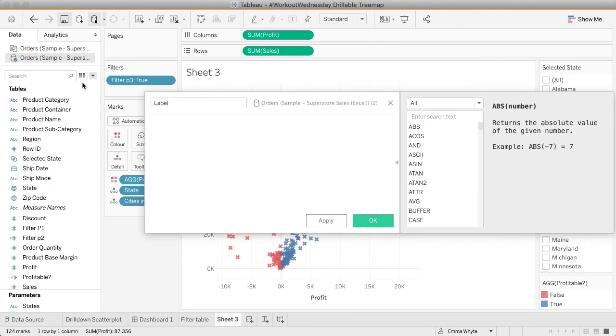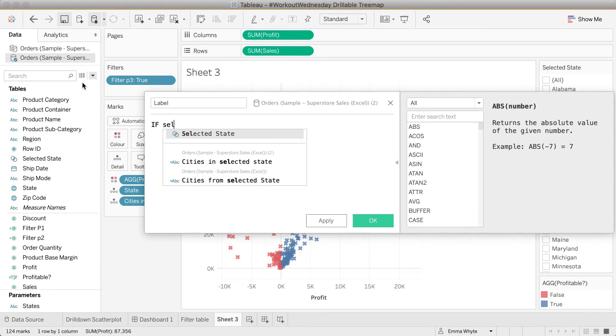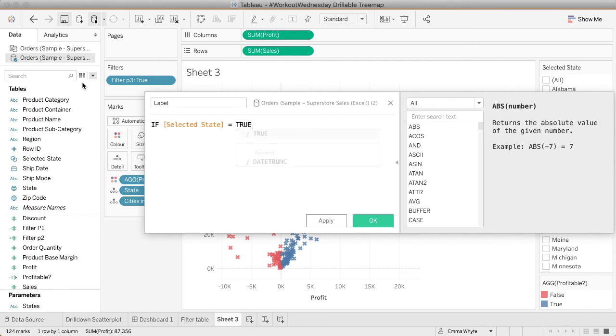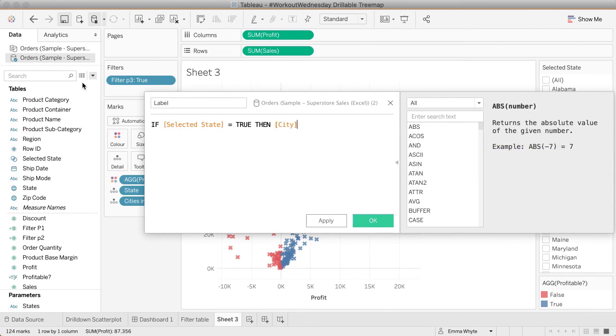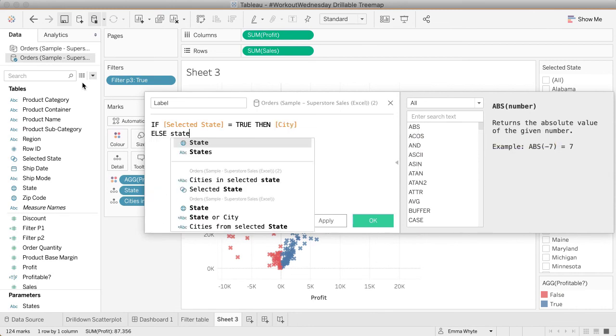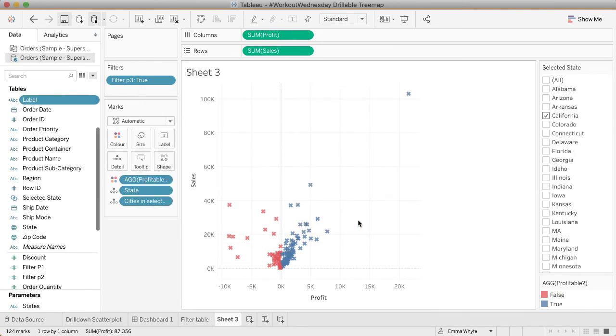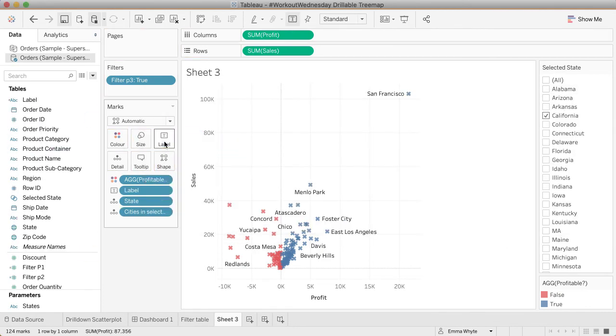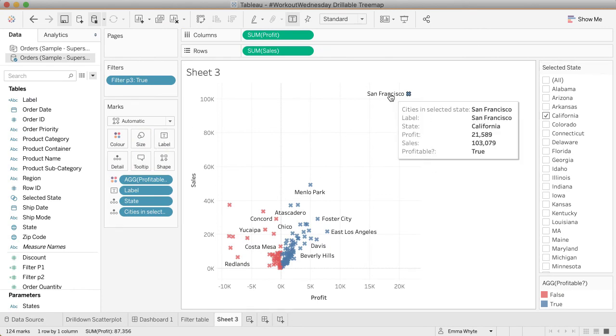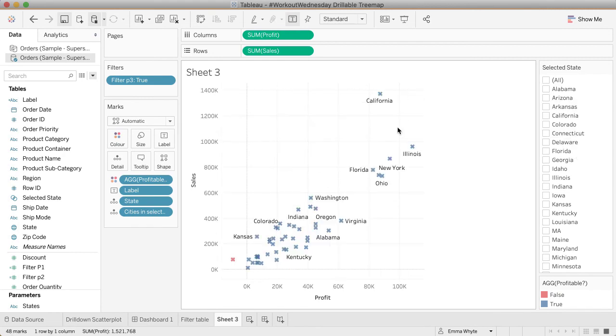We're saying if selected state is true, if it's in that set selection, then return the city. Else return the state. If I bring that onto my labels, I see because I've got California selected, it's showing me the city names. If I unselect it, it brings back the state names. We're going to do something really similar for the title as well.